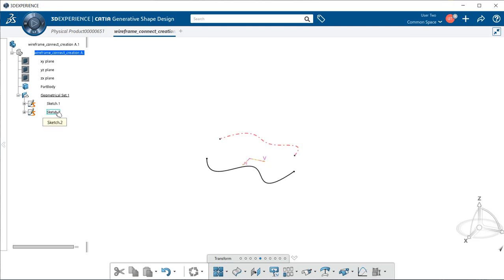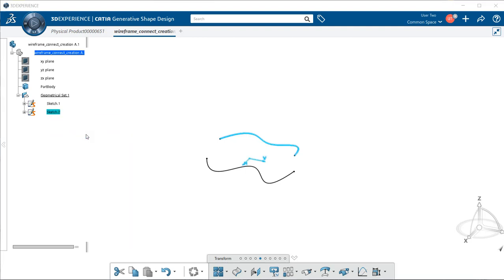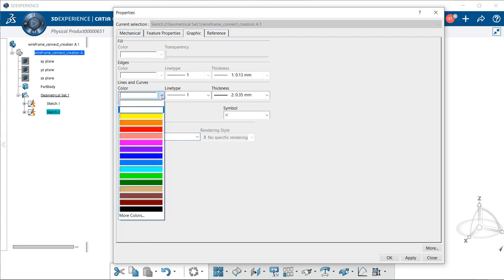I'm going to highlight it with the left mouse button. Right click mouse button, properties in the pop-up window. Go to the graphic tab under our properties dialog. Under our lines and curves, I'm going to select the downward arrow, which gives us a choice of colors in the drop-down menu. I'm going to select black.